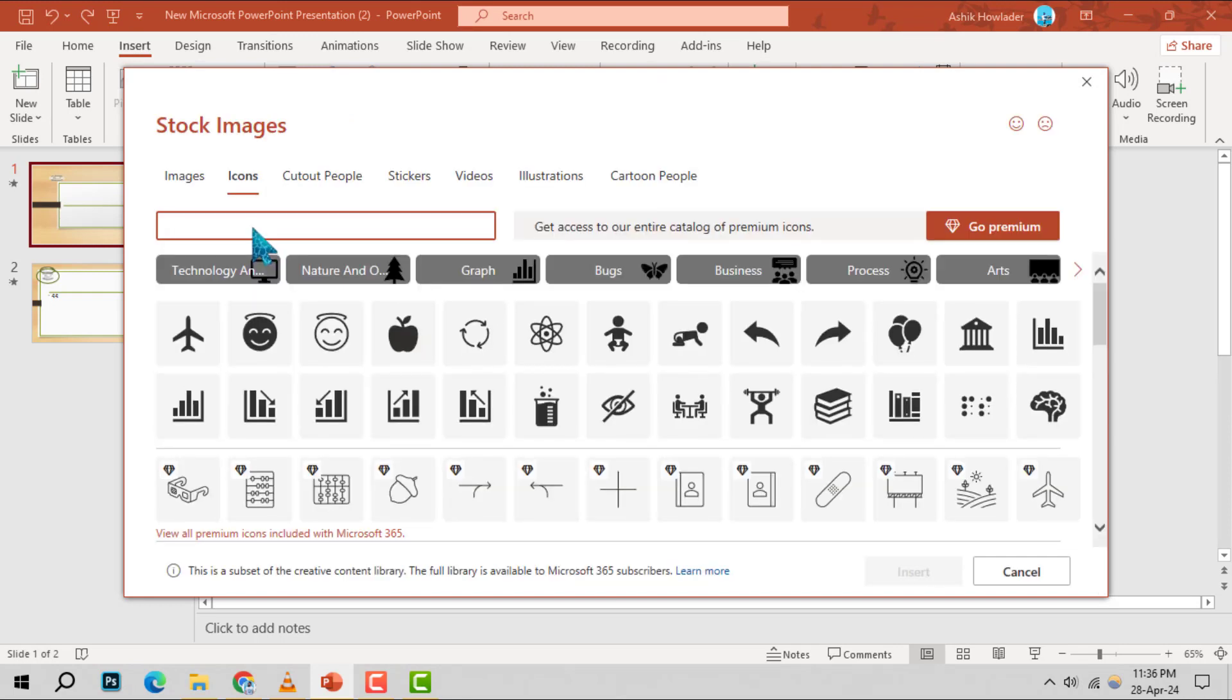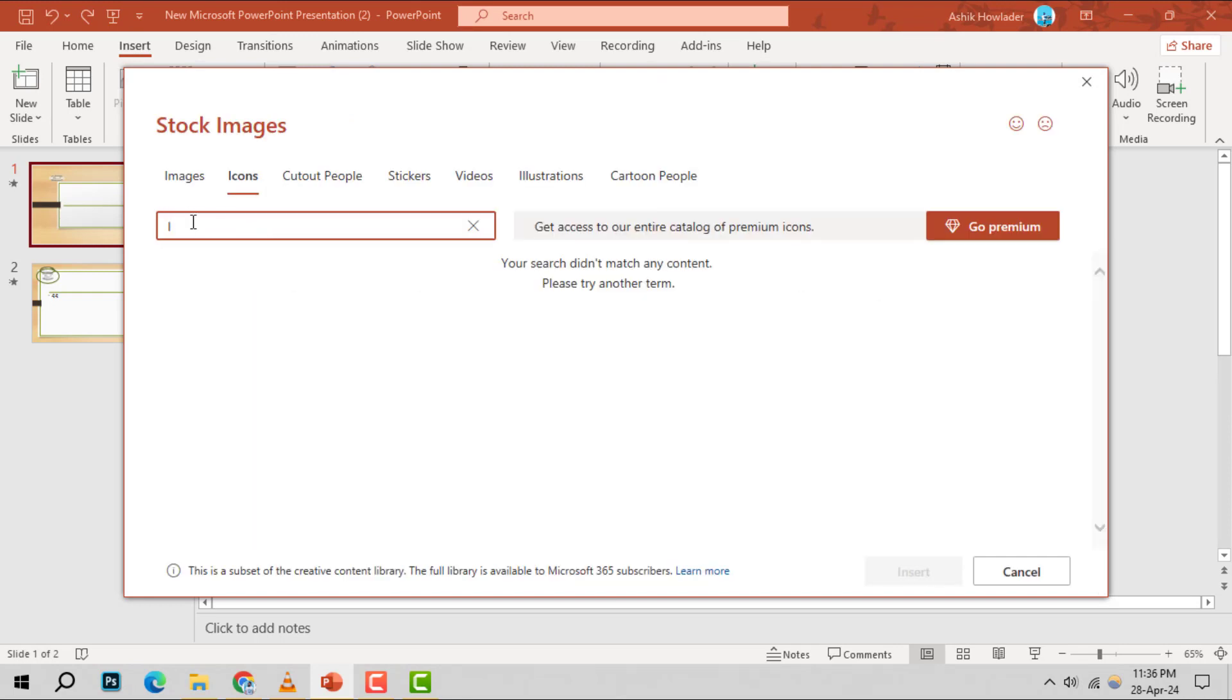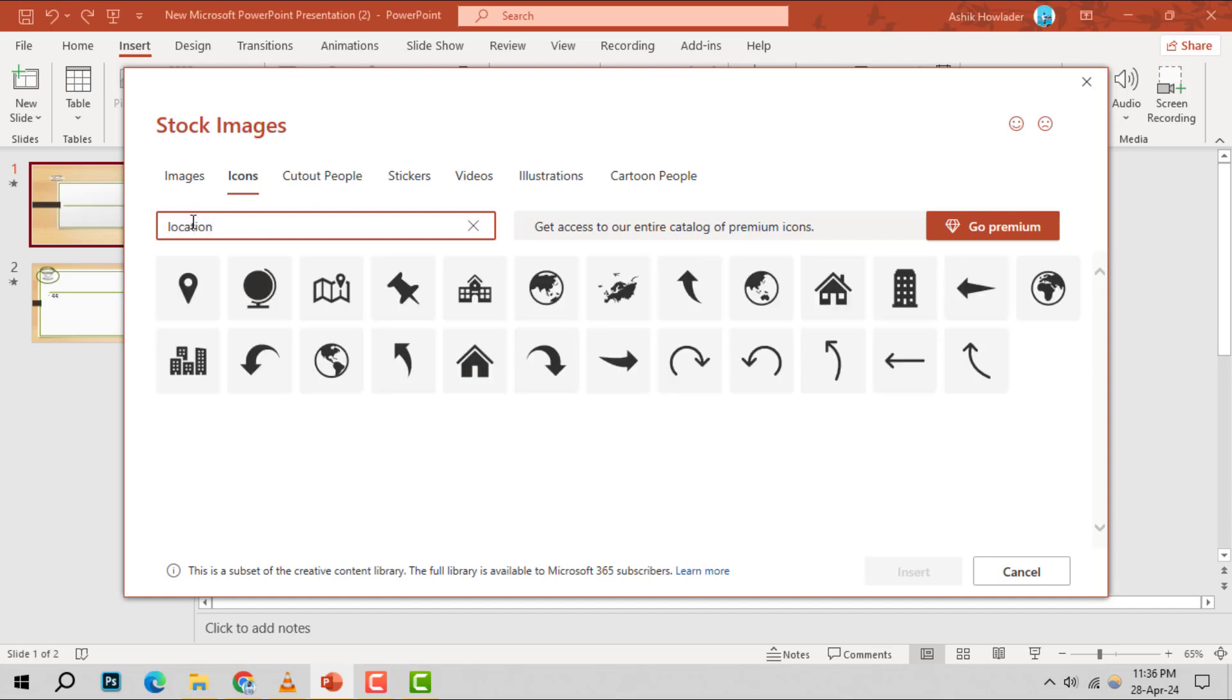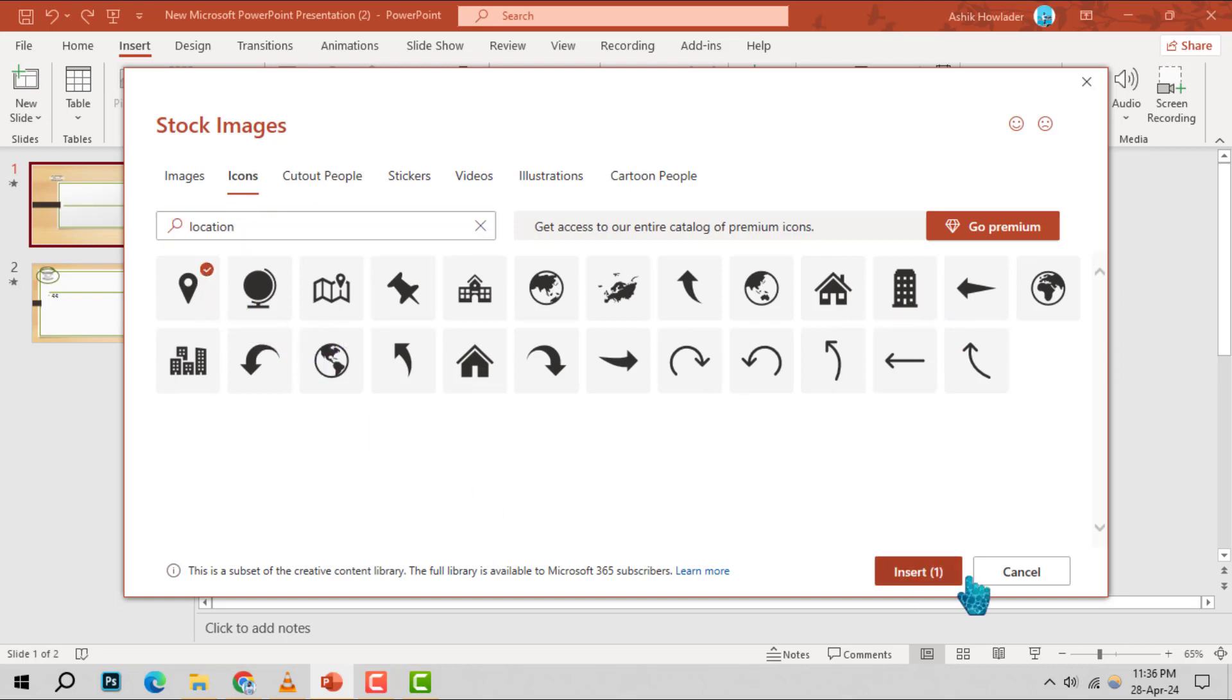Step 4. Now, it's time to bring in the location element. Head over to the search bar, type in Location, and you'll see a variety of map icons appear. Select the one that best fits your presentation and click Insert.